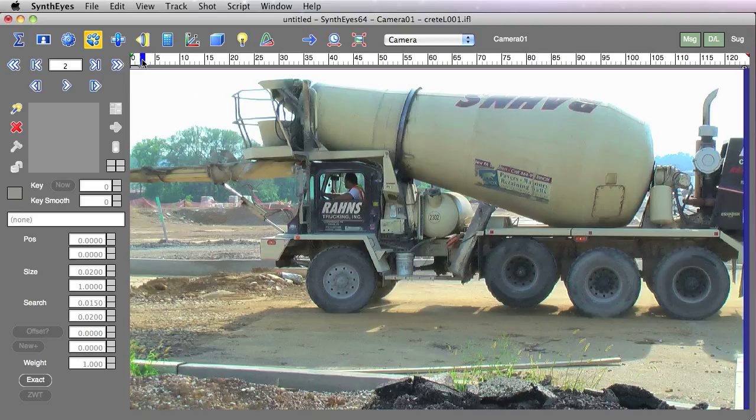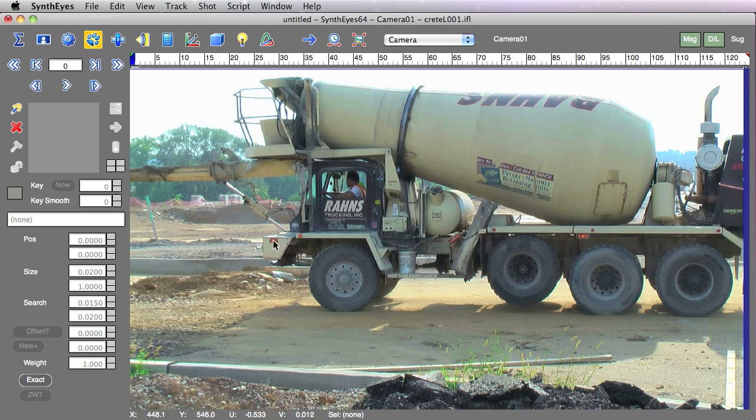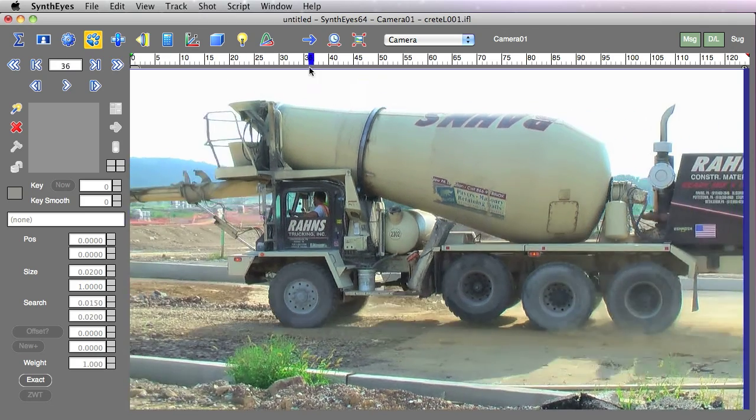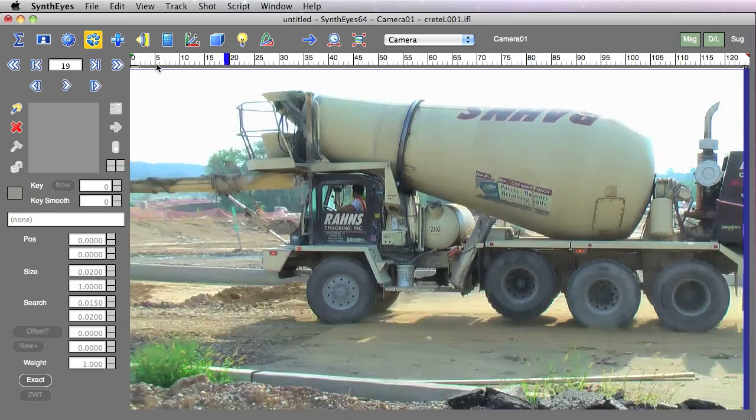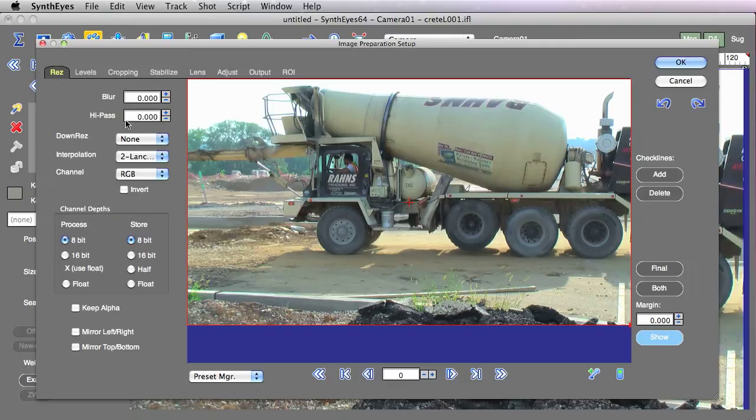So what we're going to do is start out by tracking this light here. And it turns out that this light is flashing, if you see. So what we're going to do to address that is first we're going to go over to the image preprocessor. That was the P key that I just hit.